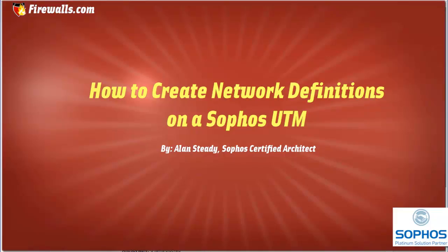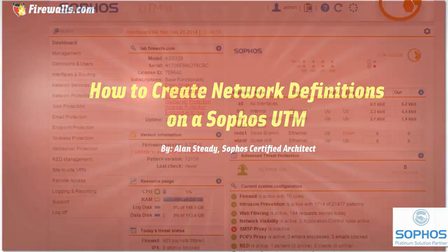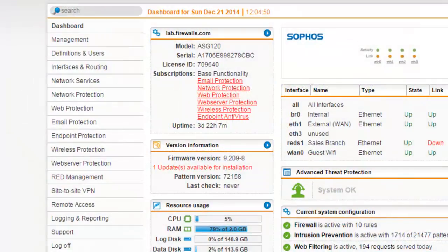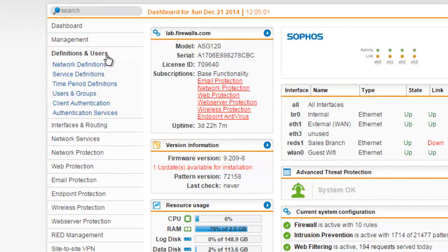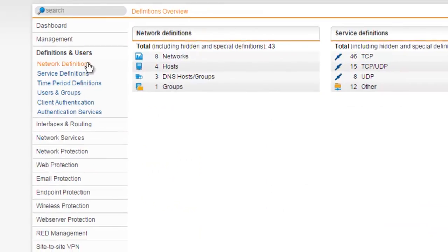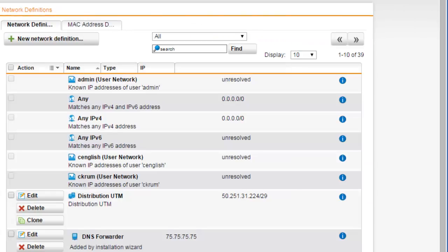To create network definitions, we'll first want to be logged into the web admin of our UTM. Once logged into the web admin, select Definitions and Users from the menu, followed by Network Definitions from the submenu.